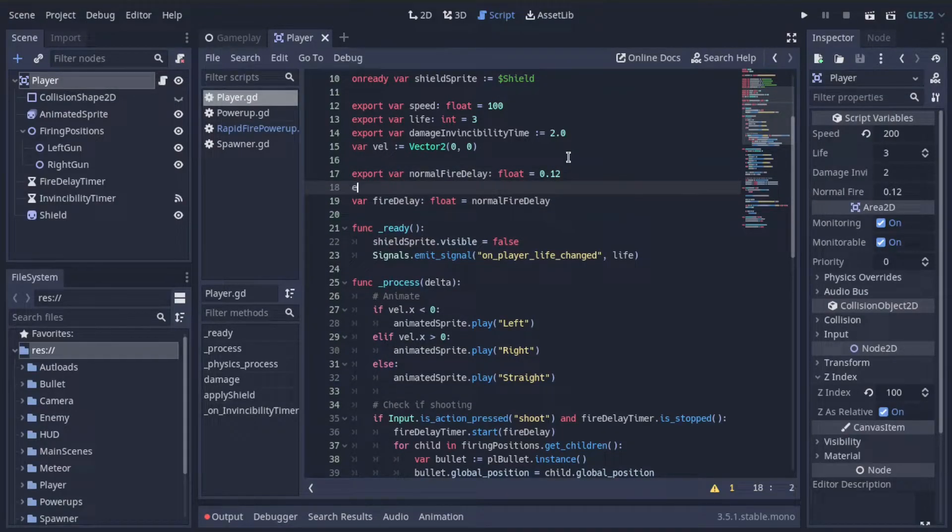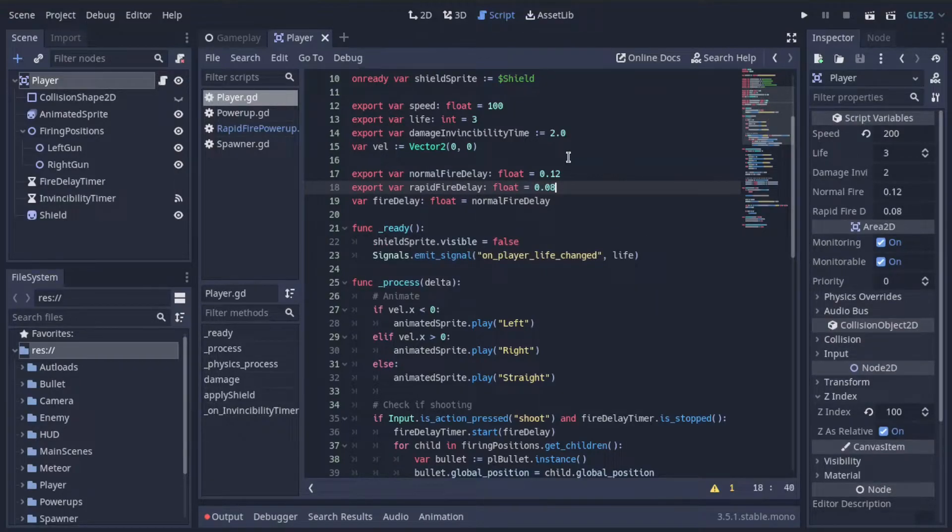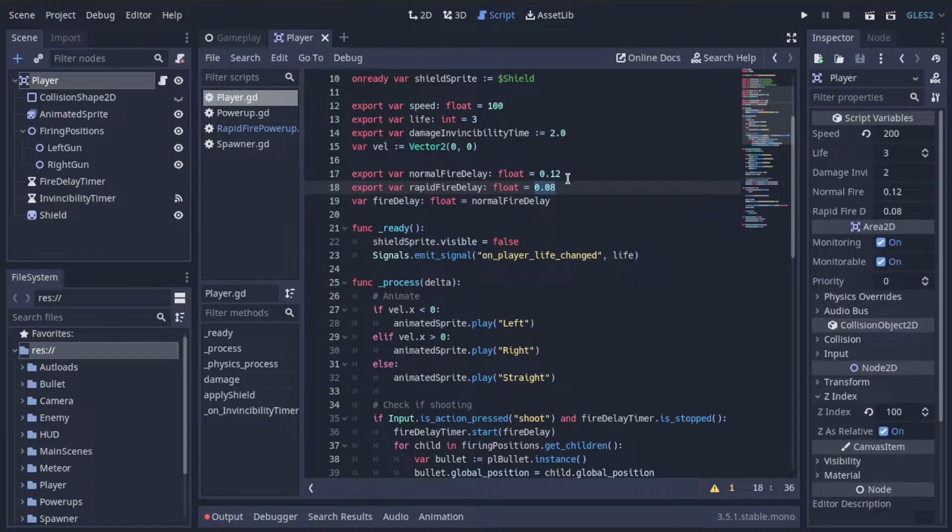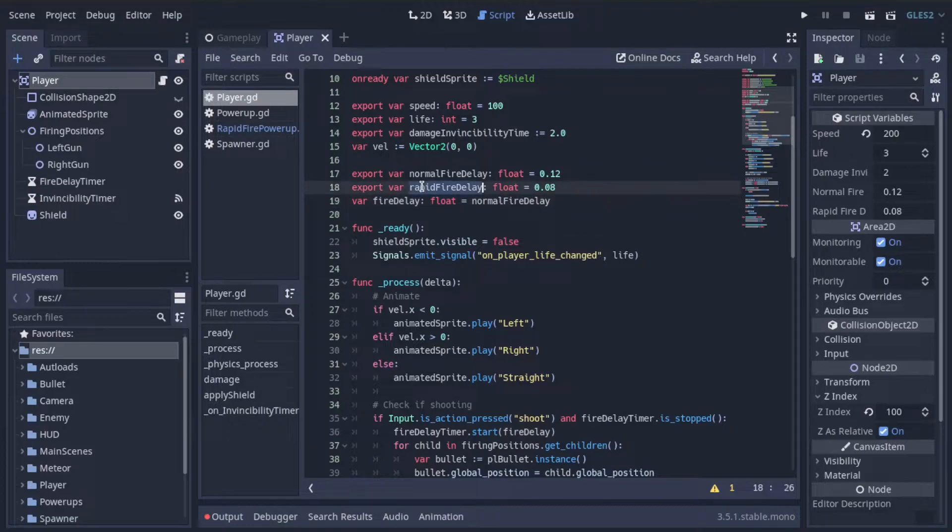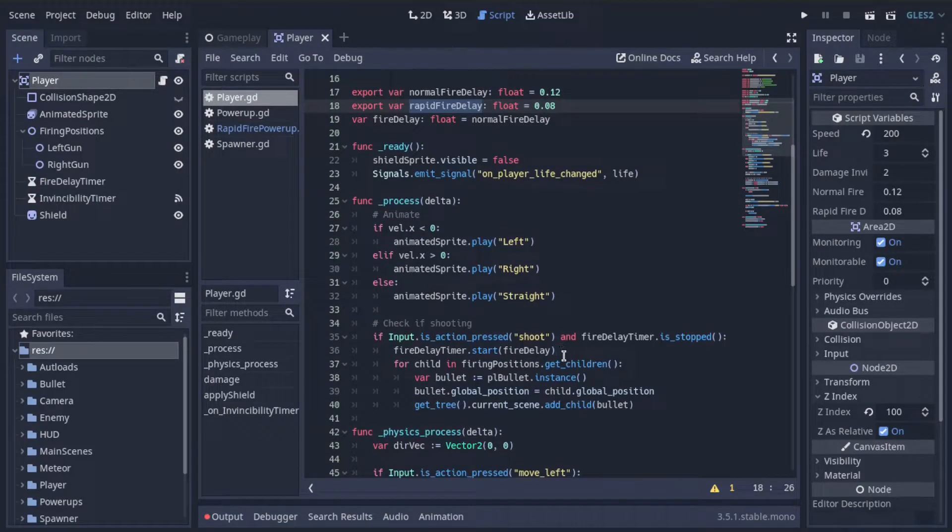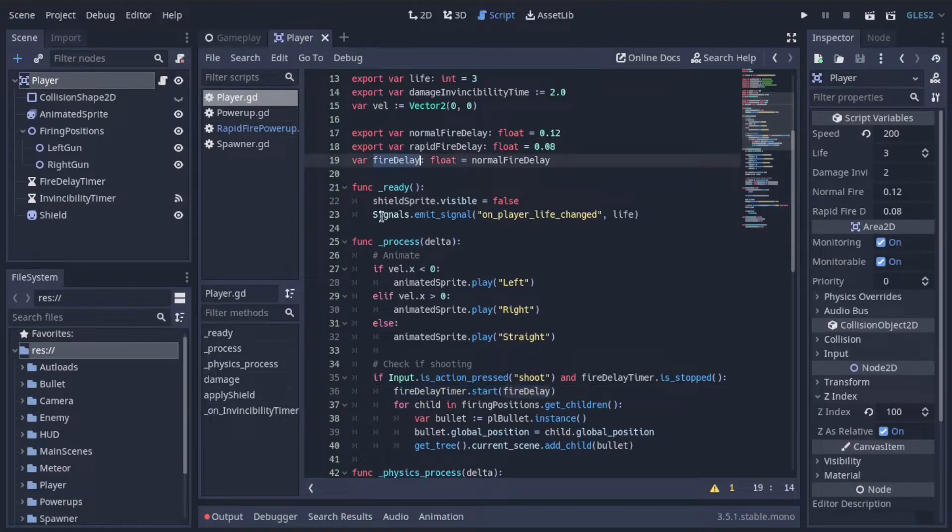Let's also have an export variable called rapid fire delay. And that will be shorter than normal fire delay. Let's say 0.08 instead of 0.12. And if we set fire delay equal to this, we will shoot faster because this timer will be started for shorter amounts of time. So to apply the powerup, we just need to change what fire delay is equal to. Of course, we want to do that only for a short amount of time.